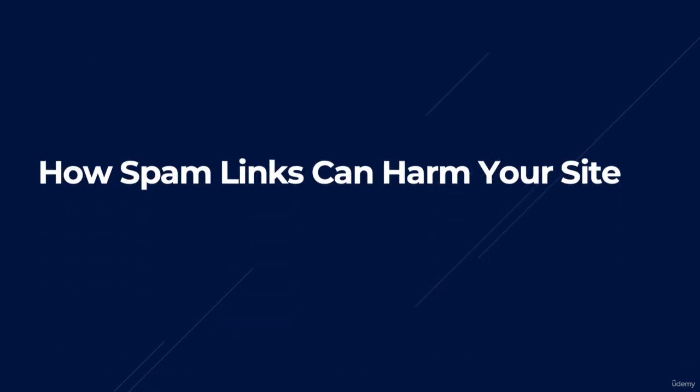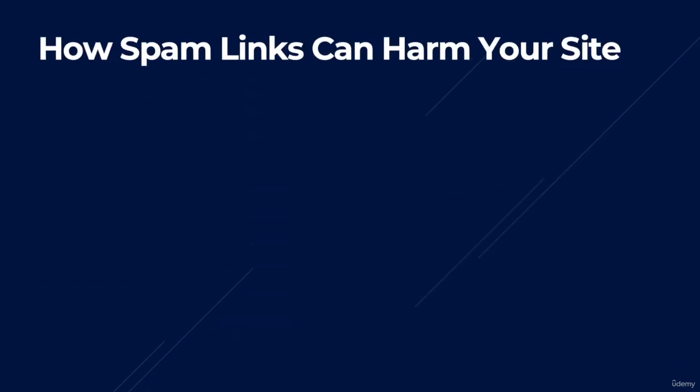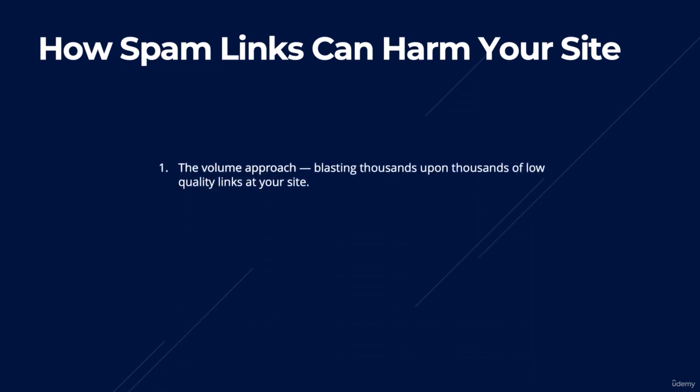So how can spam links harm your site? There are two approaches to link spam when it comes to negative SEO. The first is what we call the volume approach, blasting thousands upon thousands of low quality links at your website.